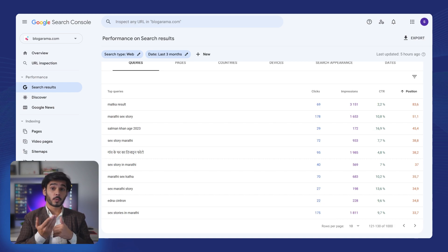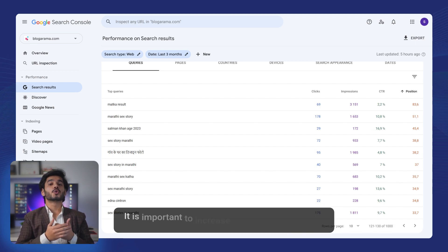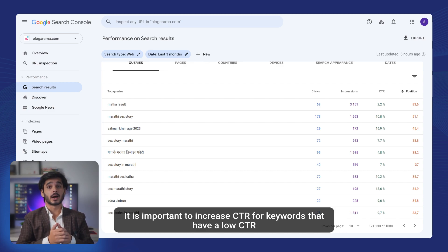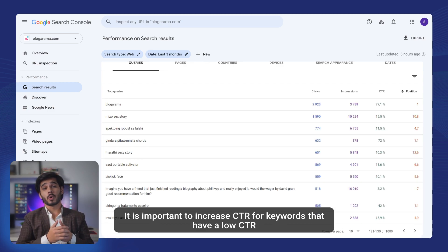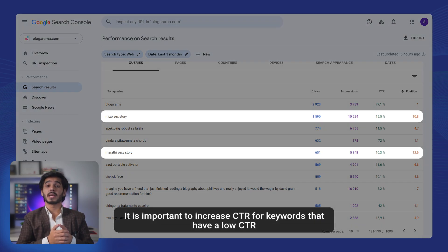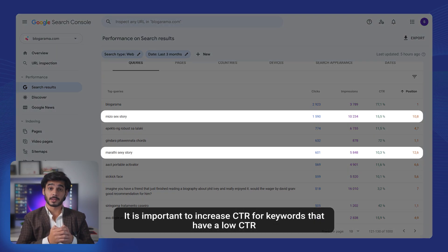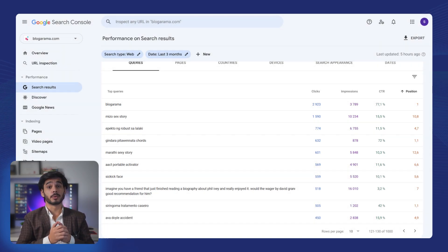So, what can we do with this information? You may notice that some keywords have much lower CTR than they should for their position. It means they will not grow and may start dropping further. These keywords require your help and more clicks to improve their CTR.